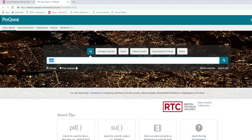If you are off campus or accessing our databases through Wi-Fi you will need your RTC email address and password to log in. Since we are on campus it should automatically take you to ProQuest.